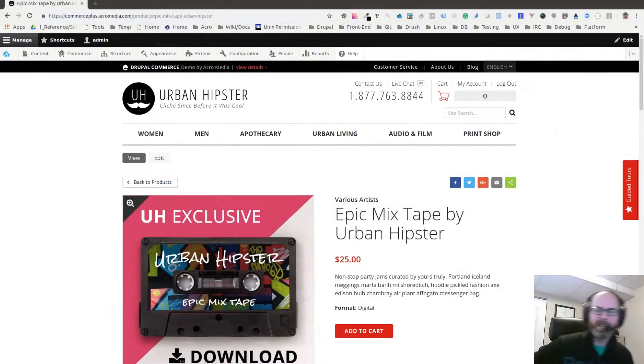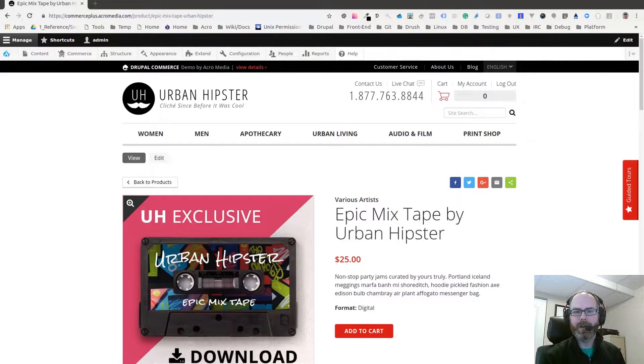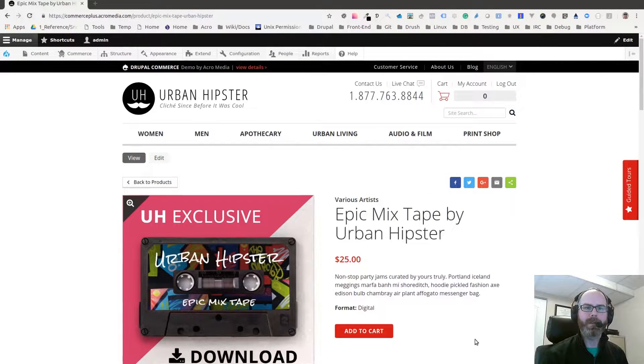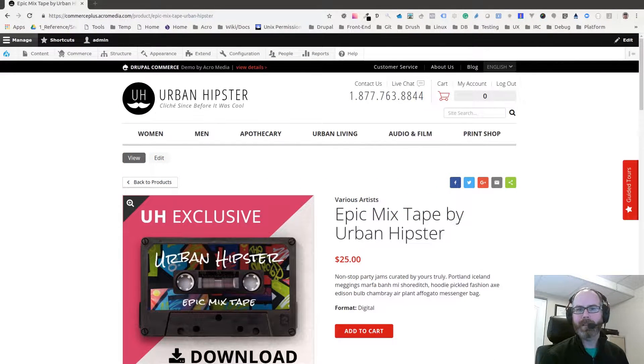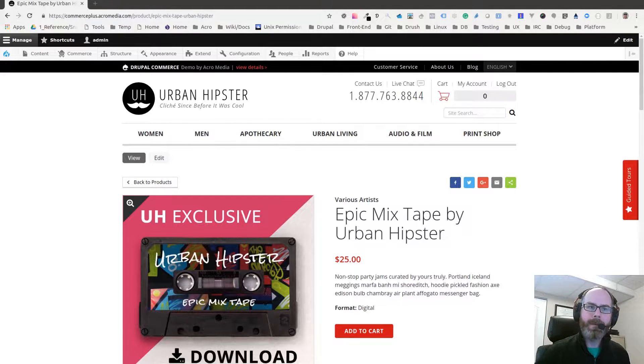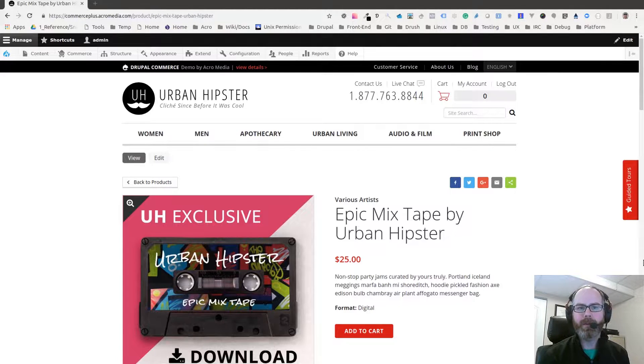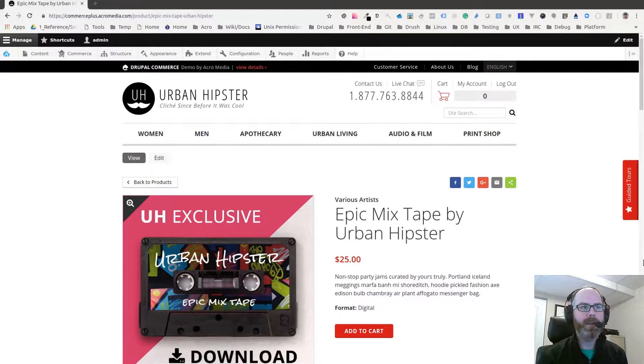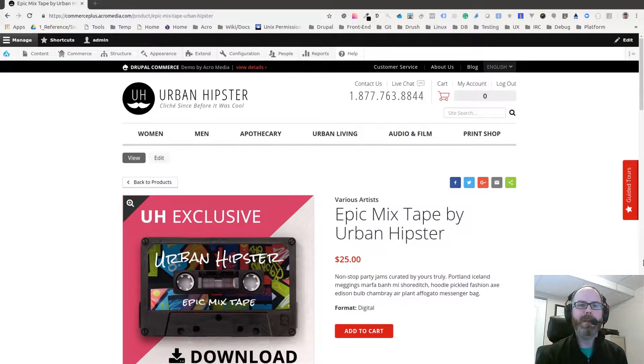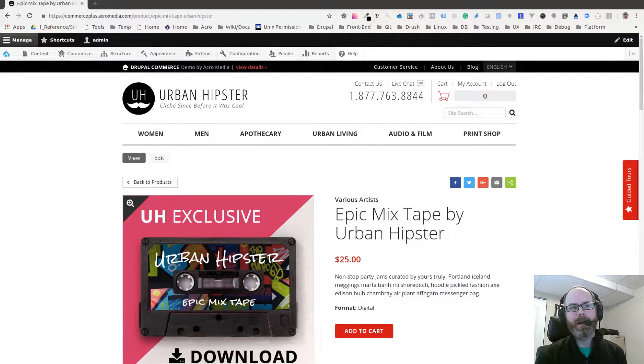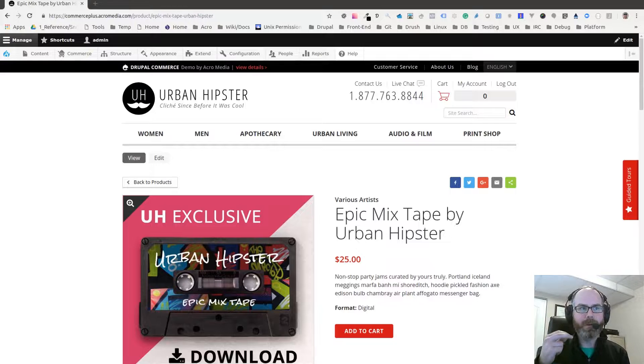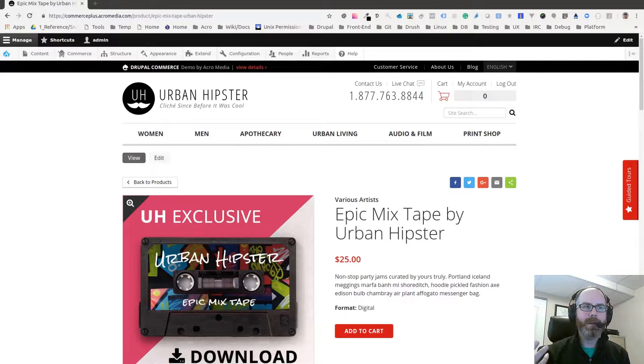Hey there, this is Mike from Macromedia. I wanted to go over an update recently made to the Urban Hipster Drupal Commerce demo site. With Drupal 8.4 coming out a while back, they released the Media module into core, which allows you to set up and create content entities based on media.